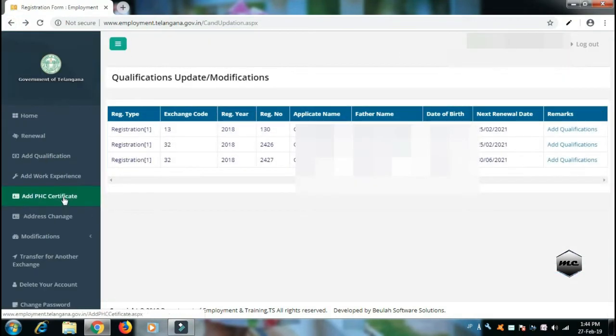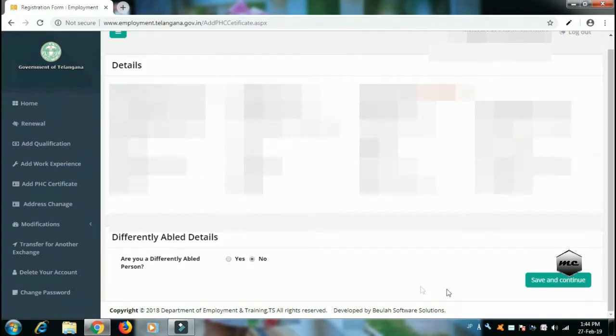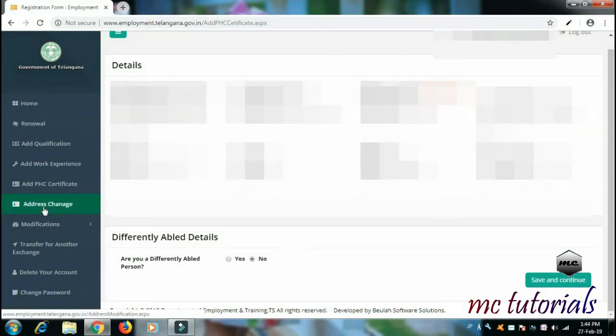You can enter your job name, date, and other details for each work experience entry. Here is the PHC Certificate section — add it if applicable. If you are a differently abled person and have a certificate, you can apply for that certificate. Then save and continue.